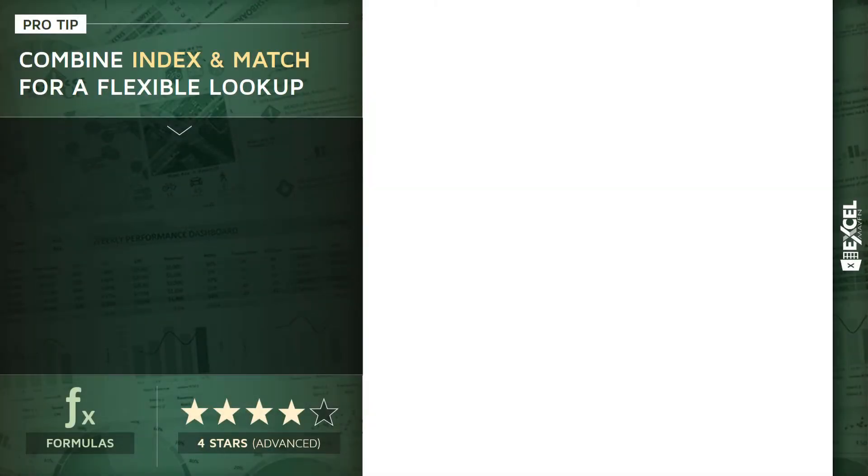Alright, for this pro tip I'm going to talk about how to combine INDEX and MATCH functions to serve as a more flexible lookup. This is a four-star formula tip, definitely a little bit more advanced.